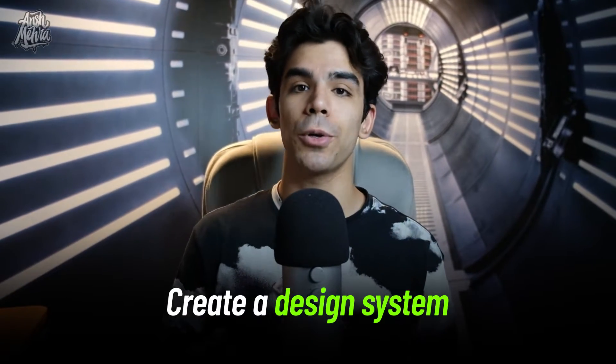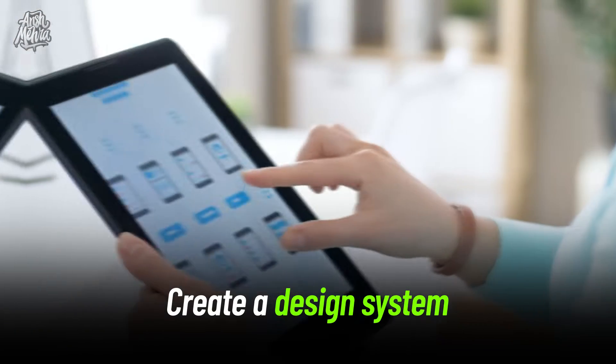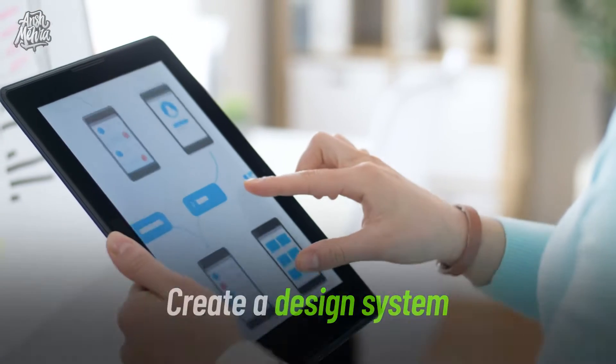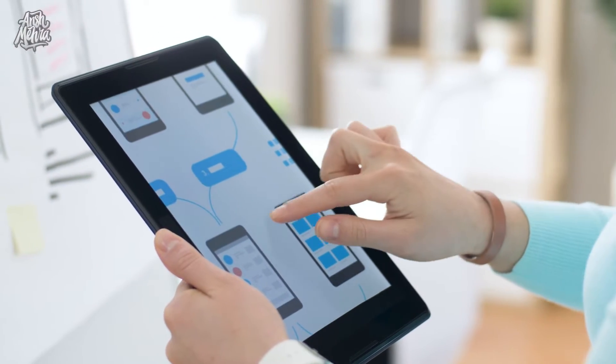If you want your app to scale gracefully with more users and with more features, you need to build a design system for your product. This design system is going to help you design better solutions, launch features on time, and maintain consistency throughout the app.